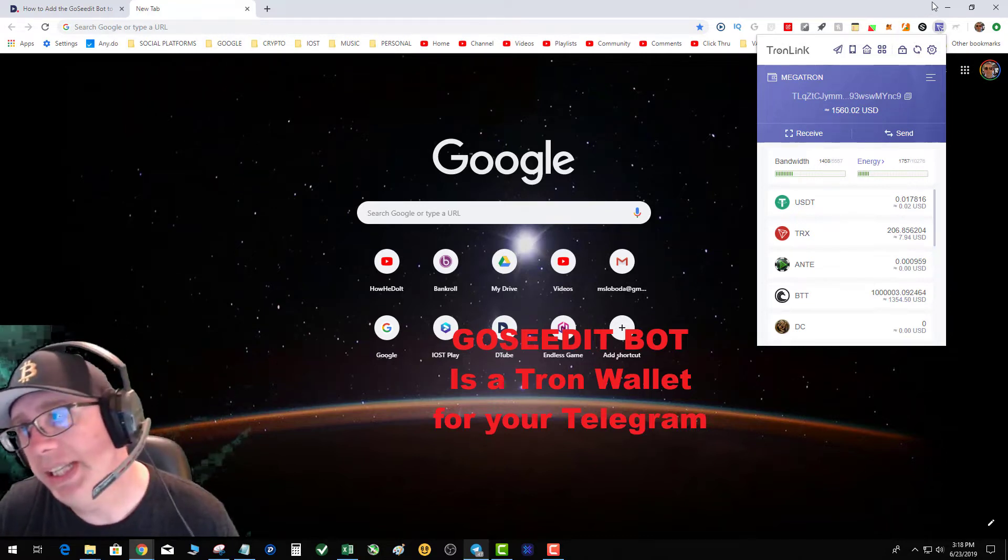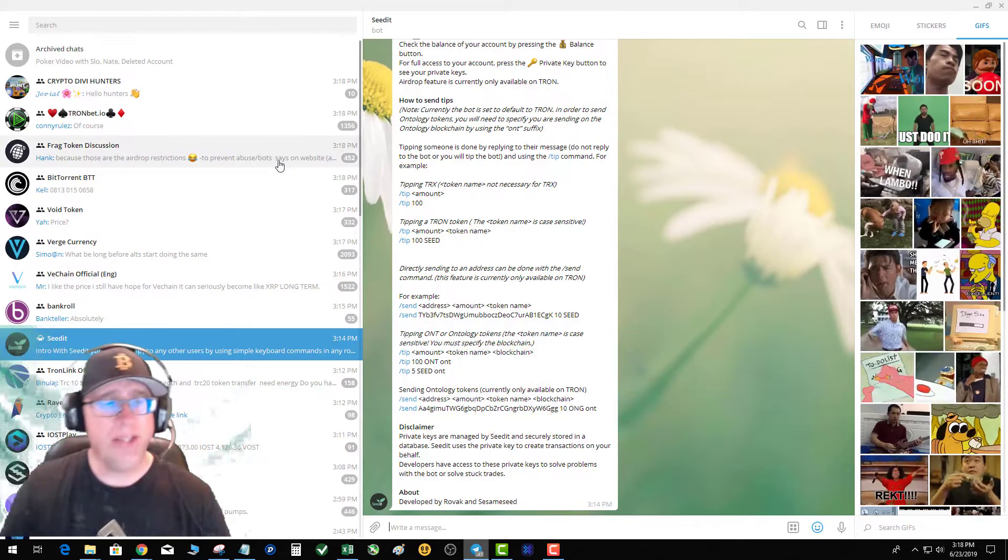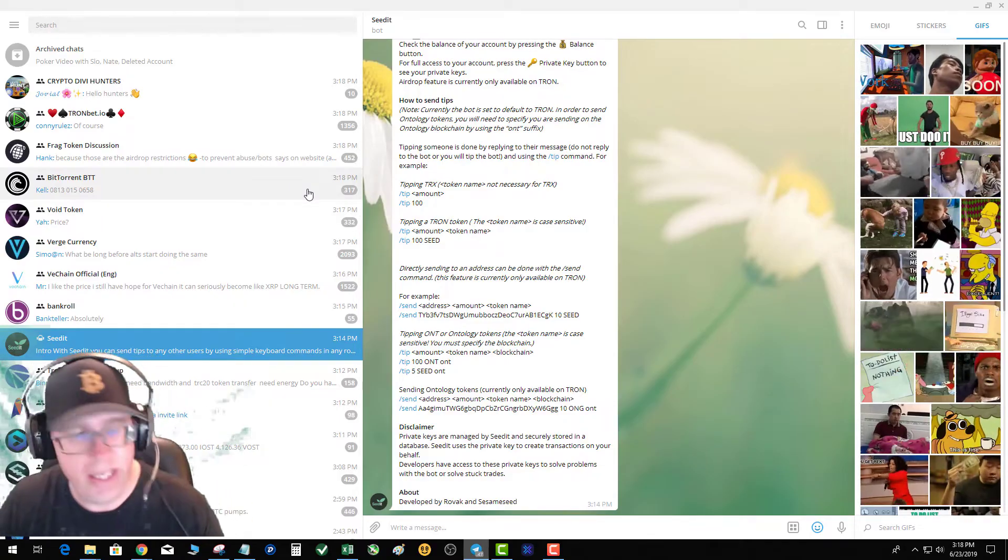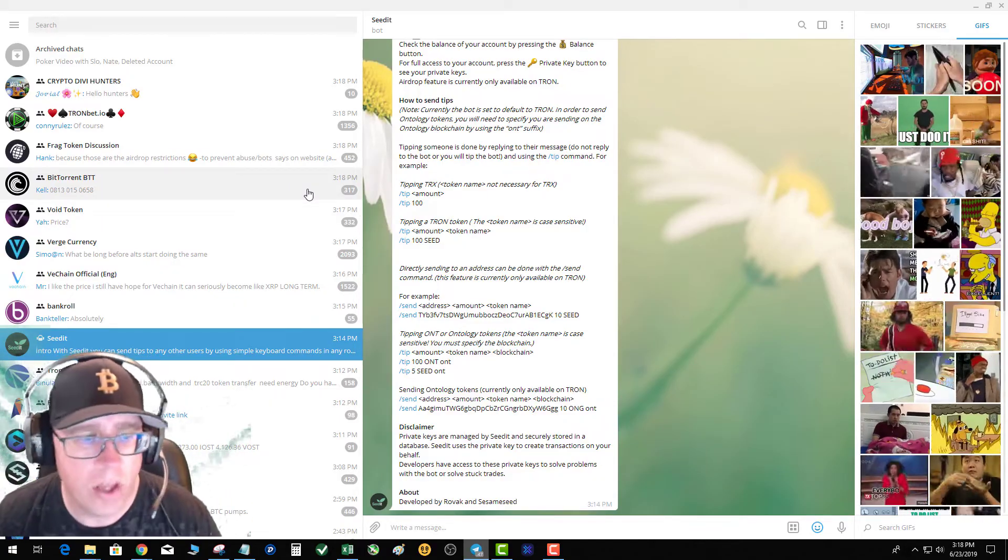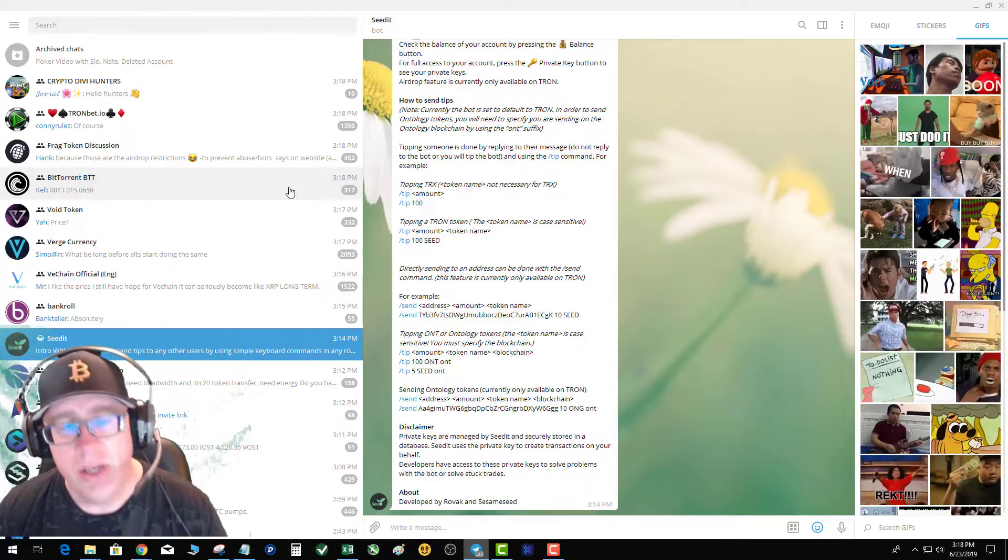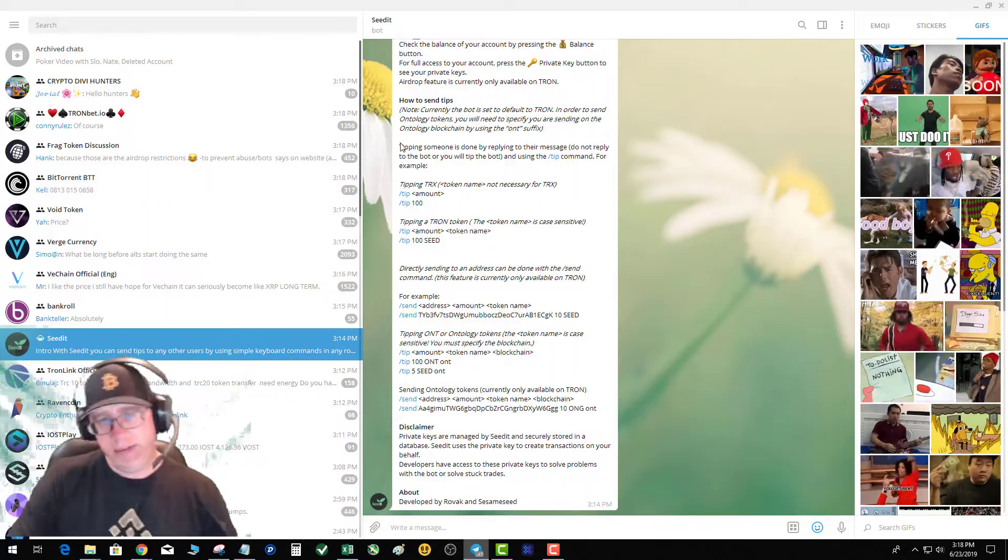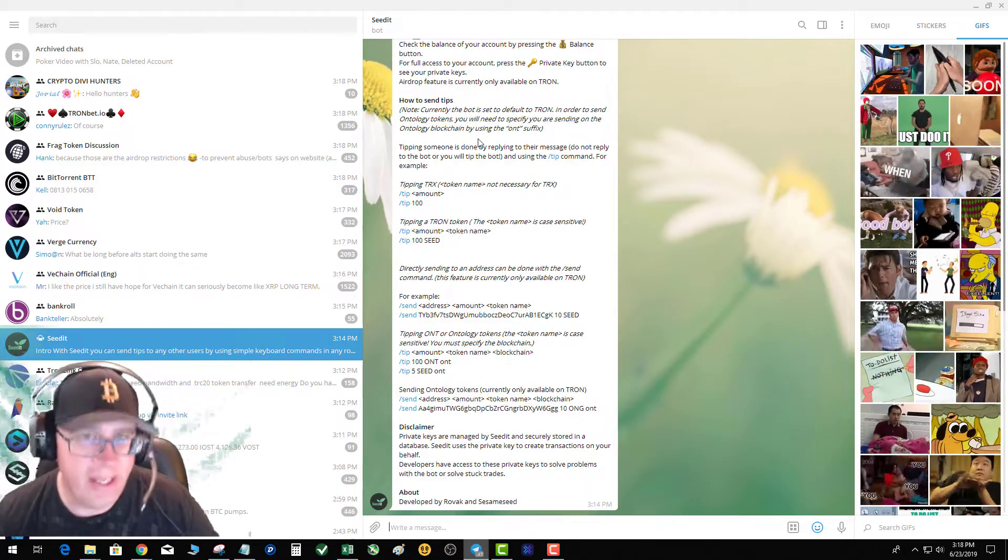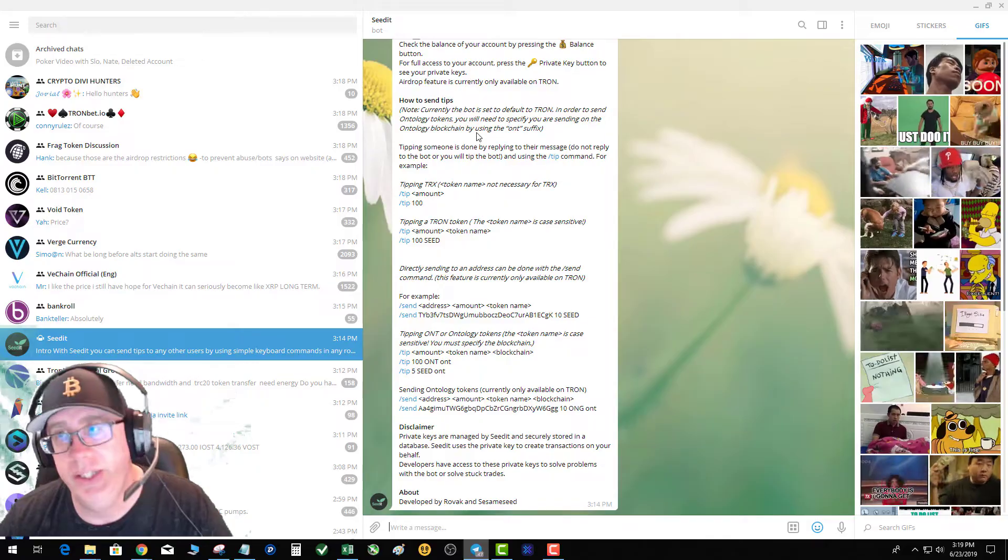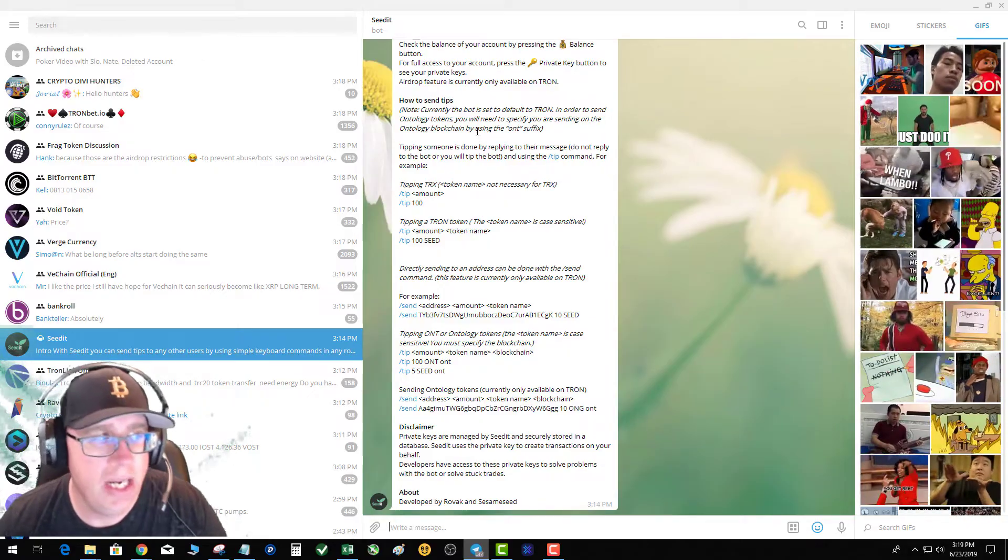Well basically, the Seed.it bot really all it is, is a Tron wallet within Telegram. Well, not everyone is as savvy managing their assets and such with the Seed.it bot.